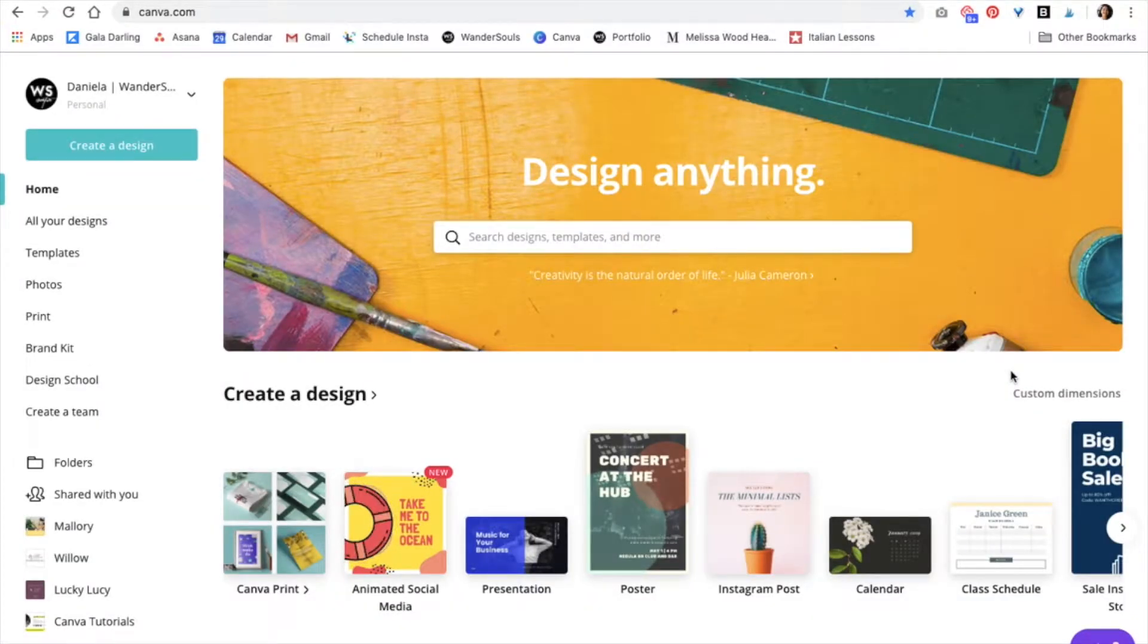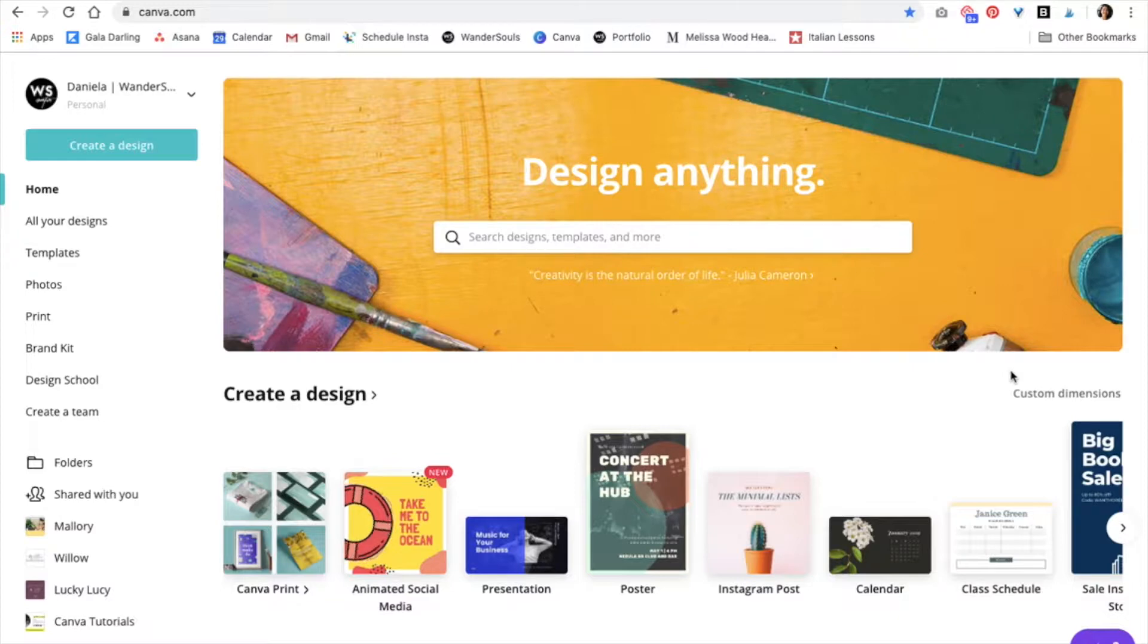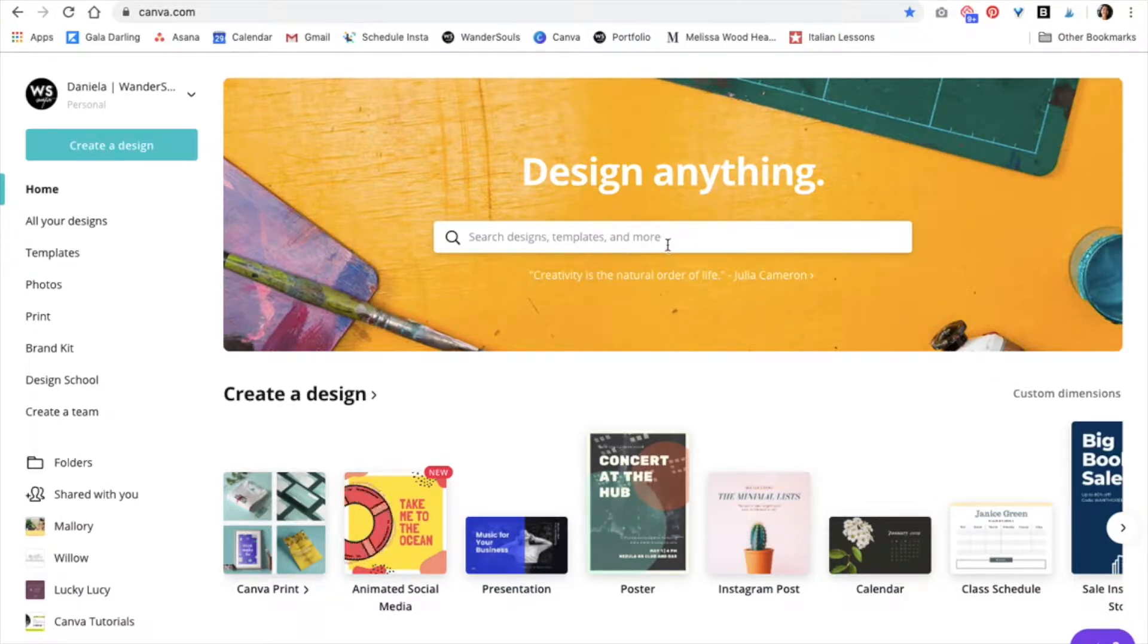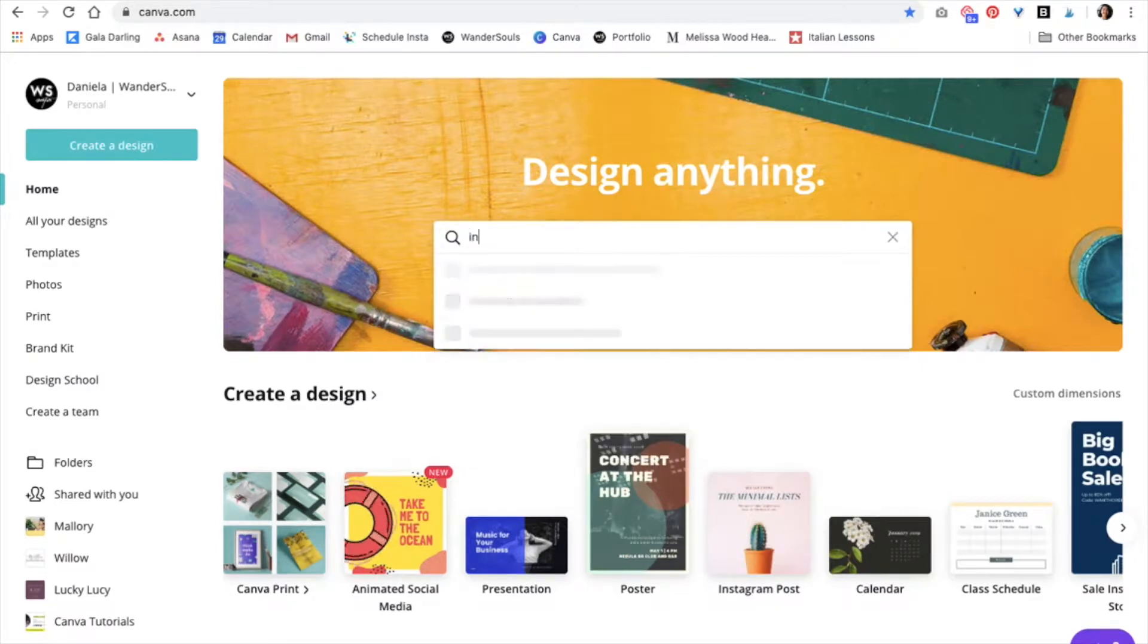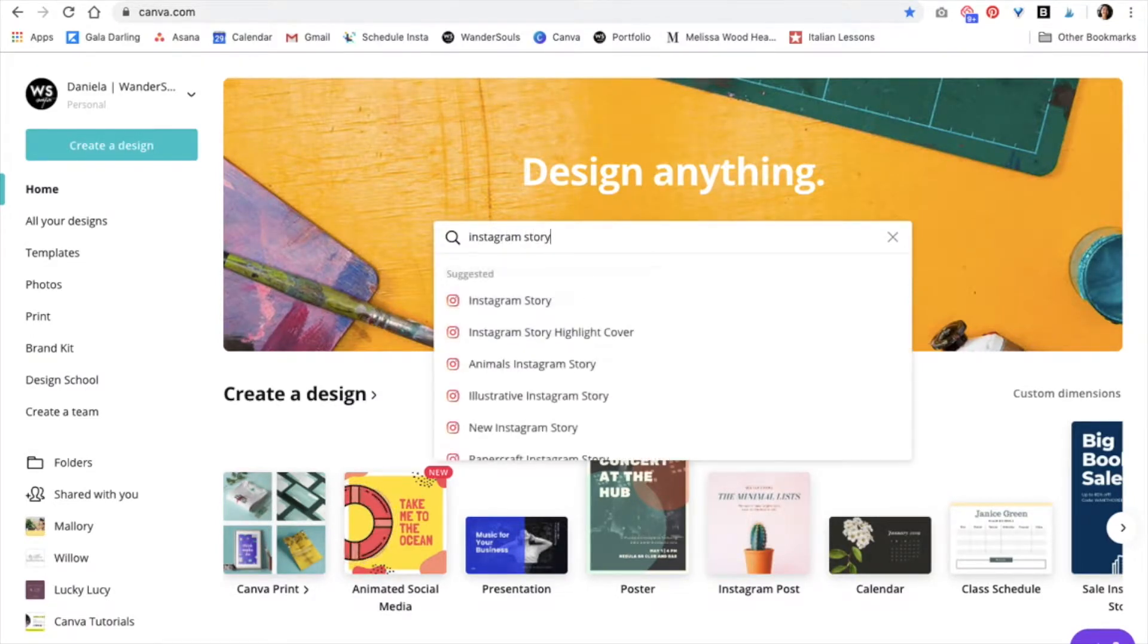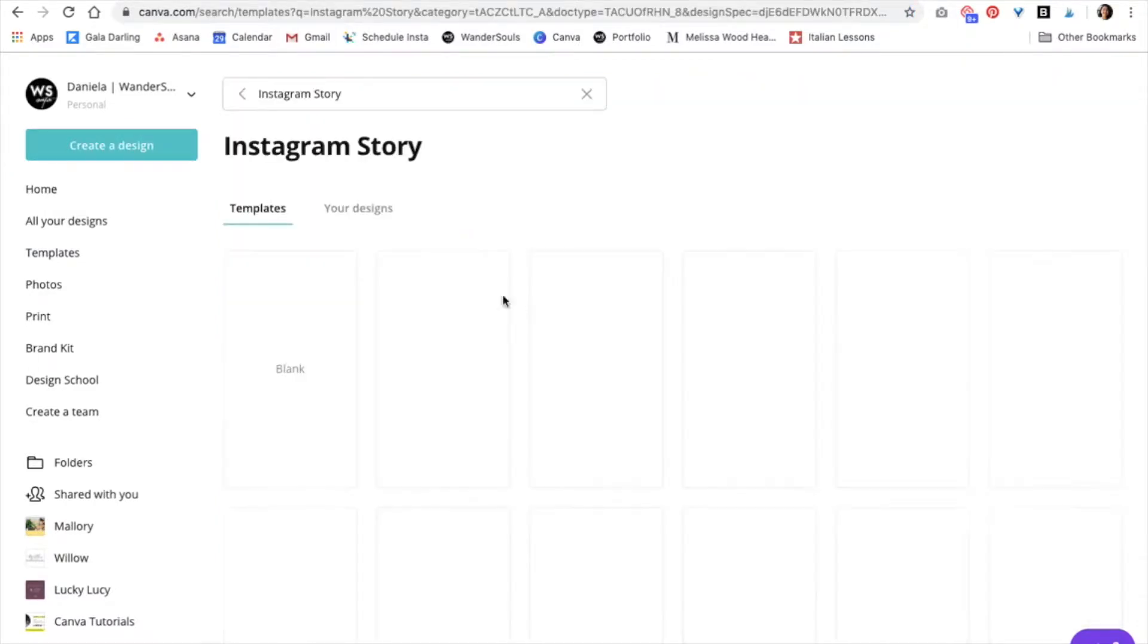The first thing that we want to do is choose our dimensions. For the purpose of this tutorial I will be creating an Instagram story showcasing one of my most recent websites. So I'm just going to type in Instagram story. Perfect, then click on it.